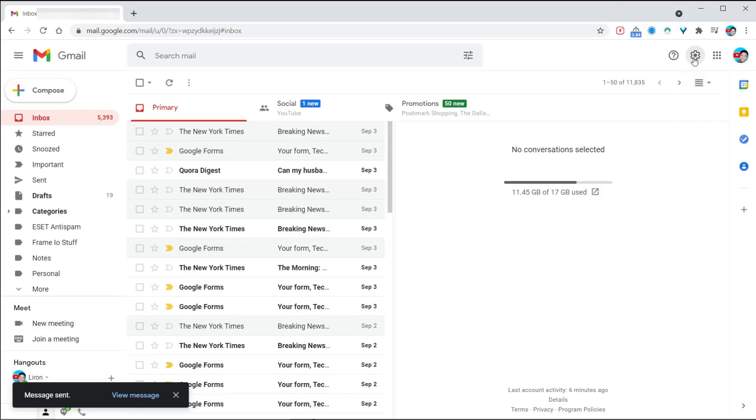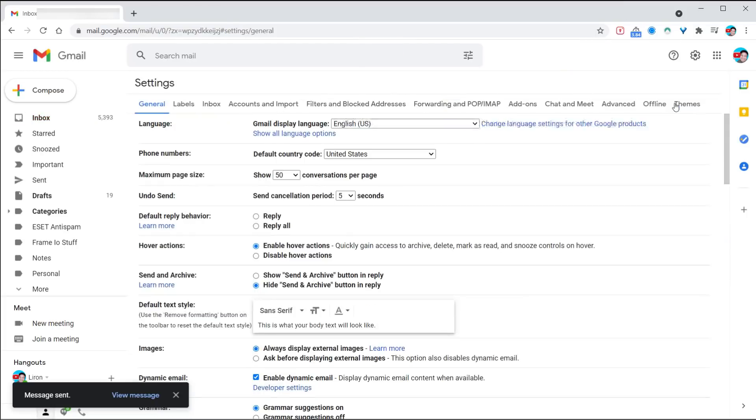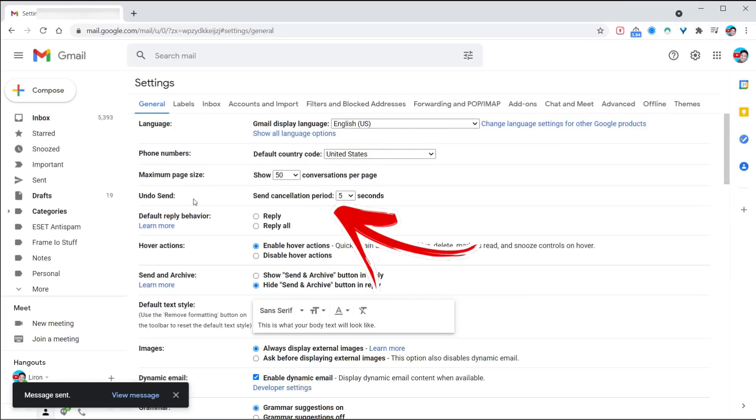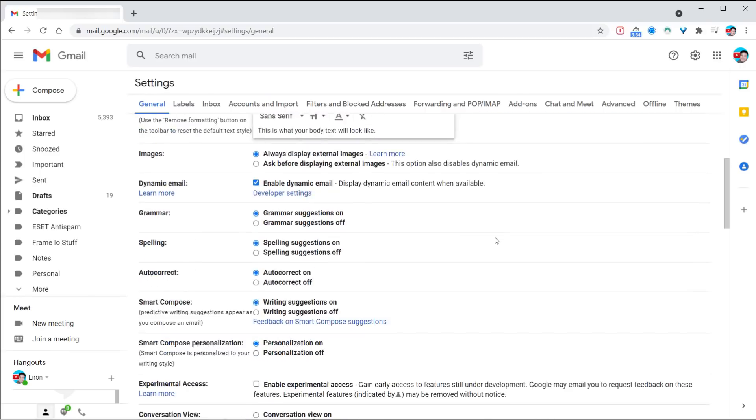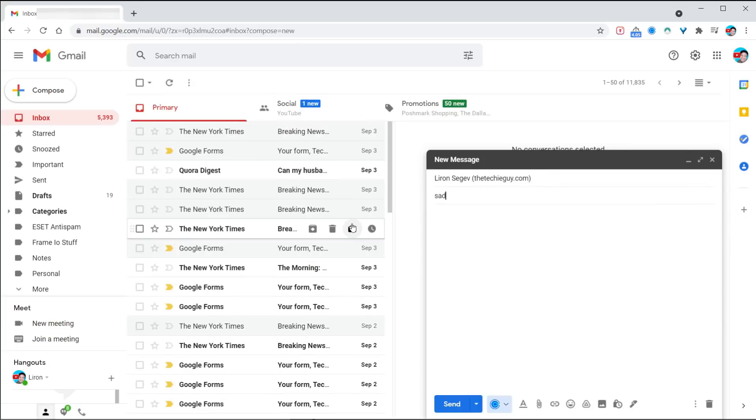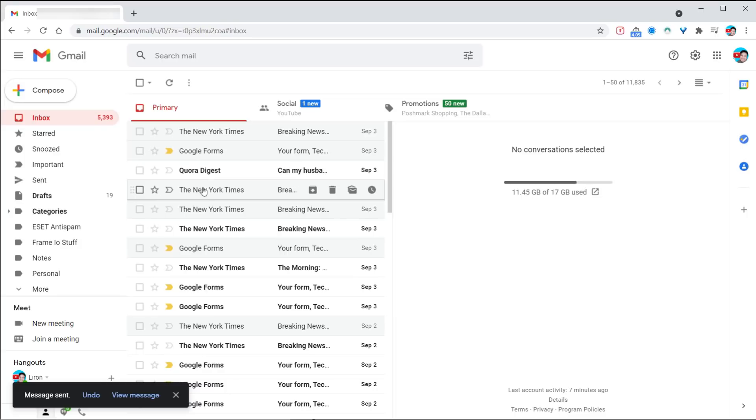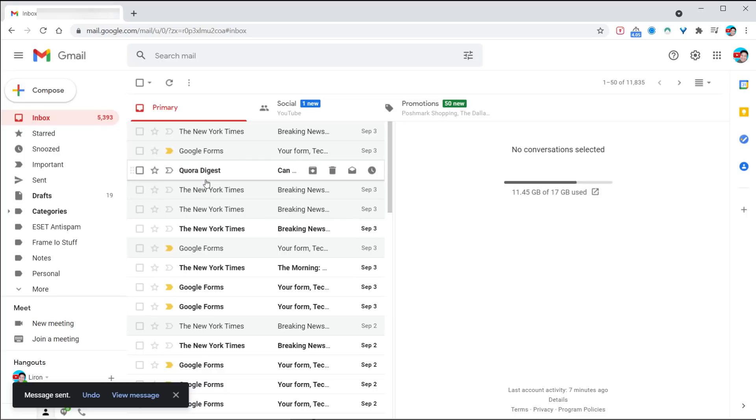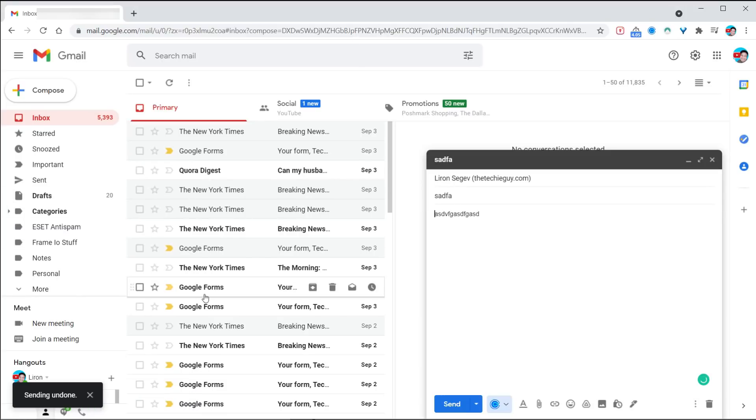We can extend that. Click on the gear icon, click on see all settings. Under general, you'll see undo send. Send cancellation period at 30 seconds. Why five seconds? Five seconds is too quick to make a decision. 30 seconds is plenty. Click save changes, and now when you send your email, message sent undo still remains there. That's enough time to go view the message and actually click undo if you need to. Hopefully you can prevent some oopsies from happening.